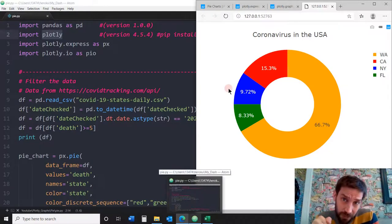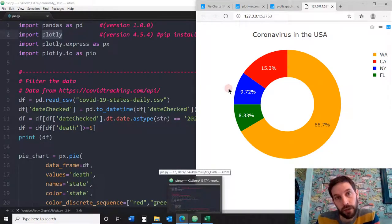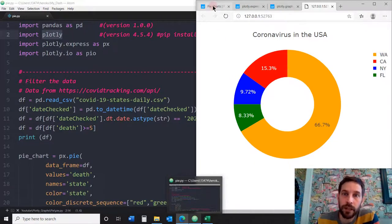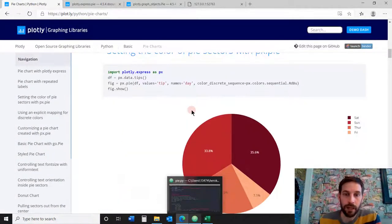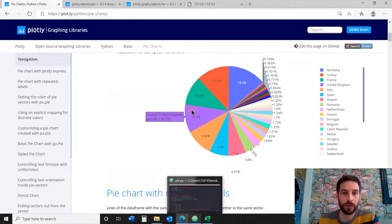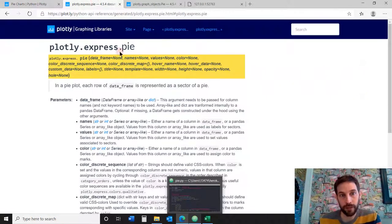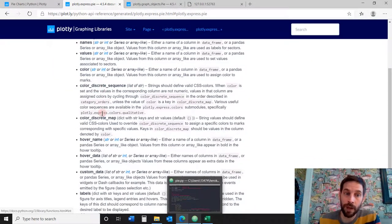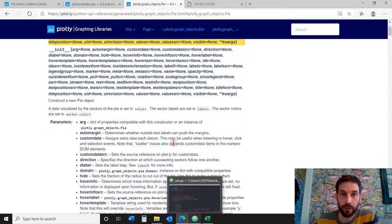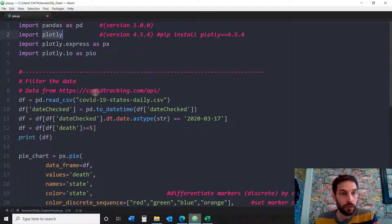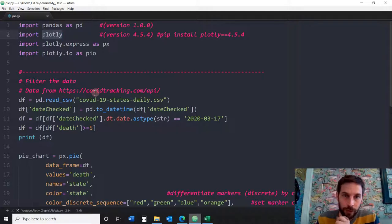Below the video in the description there are different links. Click on all those links so you can follow along. Click on the code link to download it. Click on this link where you can see different examples of pie charts all in Plotly — how to do colors, just different examples. You'll go into the Plotly Express pie method and look at all the different parameters we're going to go over. There's also a layout link for towards the end. Let's dive right in and learn how to create a detailed pie chart with Plotly all in Python.